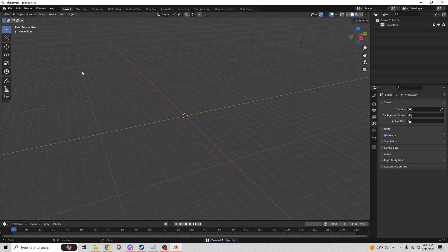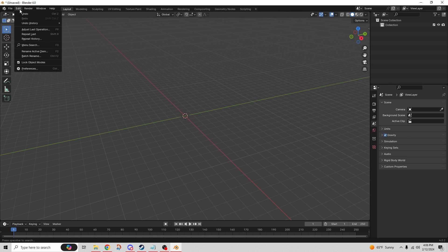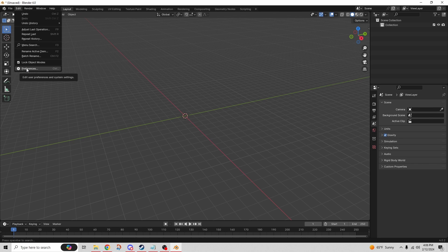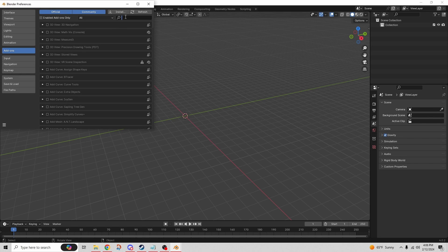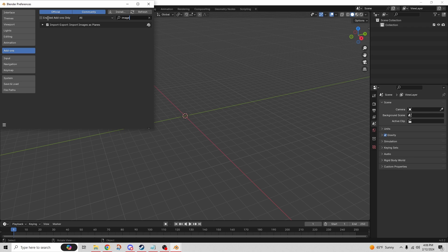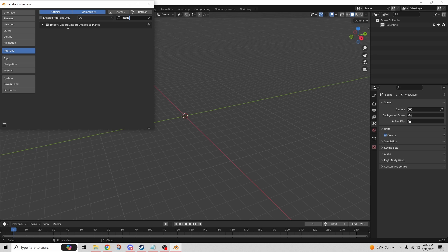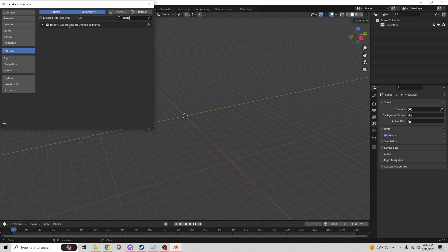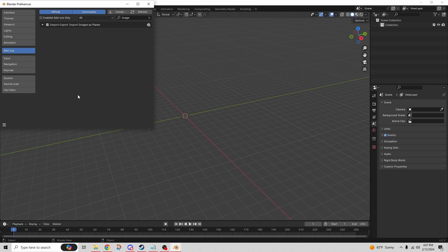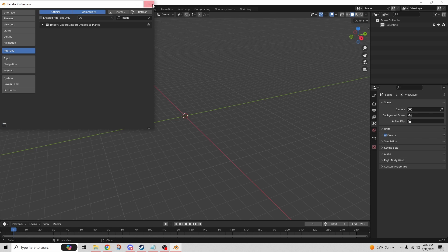Now we're going to click on the Edit tab, then we're going to go down to Preferences. Here we're going to search for 'image' and you can see I already have this checked, but you probably don't. So check the box right next to this - it says Import Images as Planes. This is an add-on for Blender that you can download. Once that's downloaded, make sure you click Save Preferences. That'll save you from having to redo this over and over again.